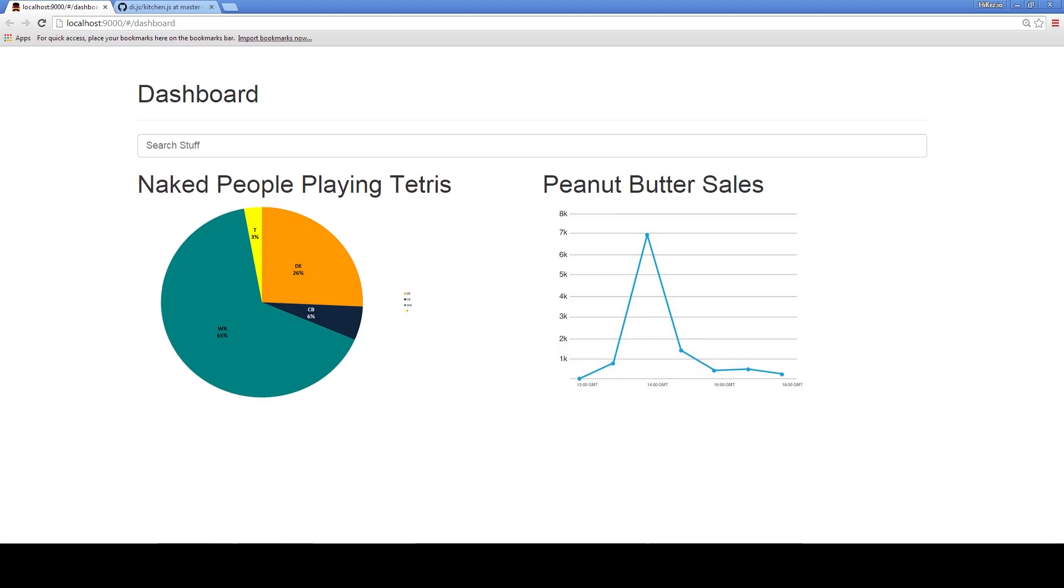Ok, let's start! For our demonstration we will use a silly example app of a dashboard showing the naked people playing Tetris versus the peanut butter sales. Really, really true research!